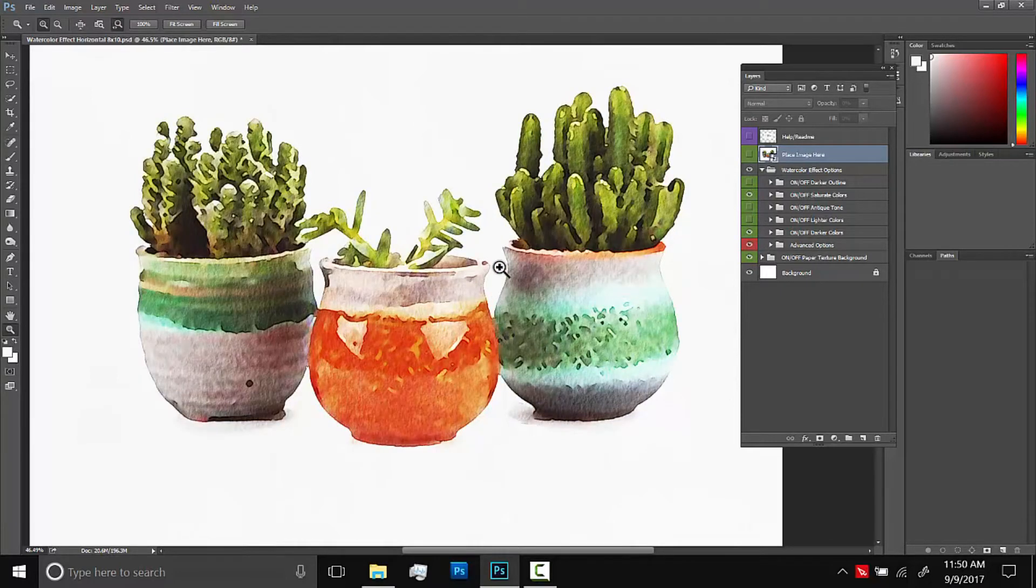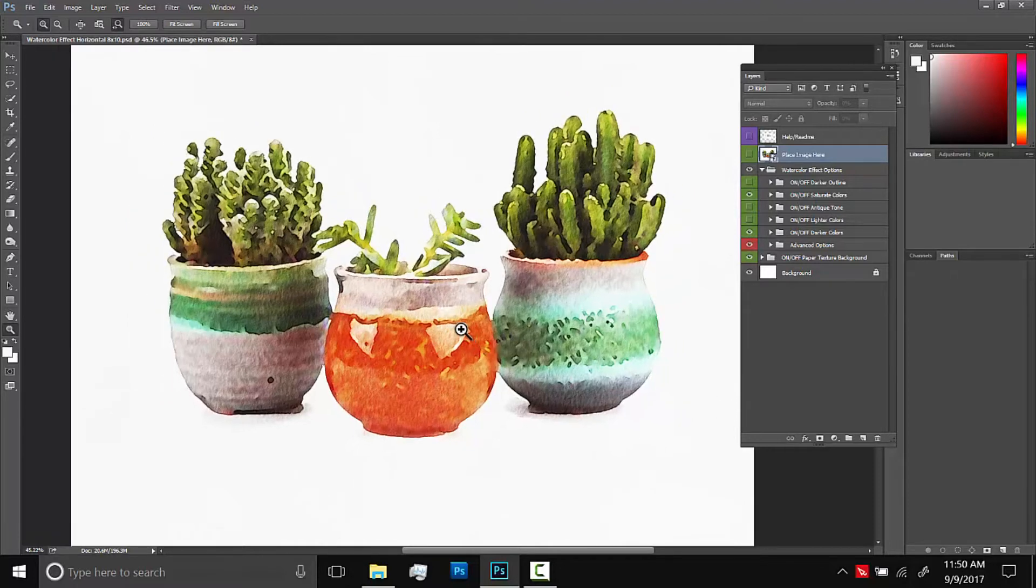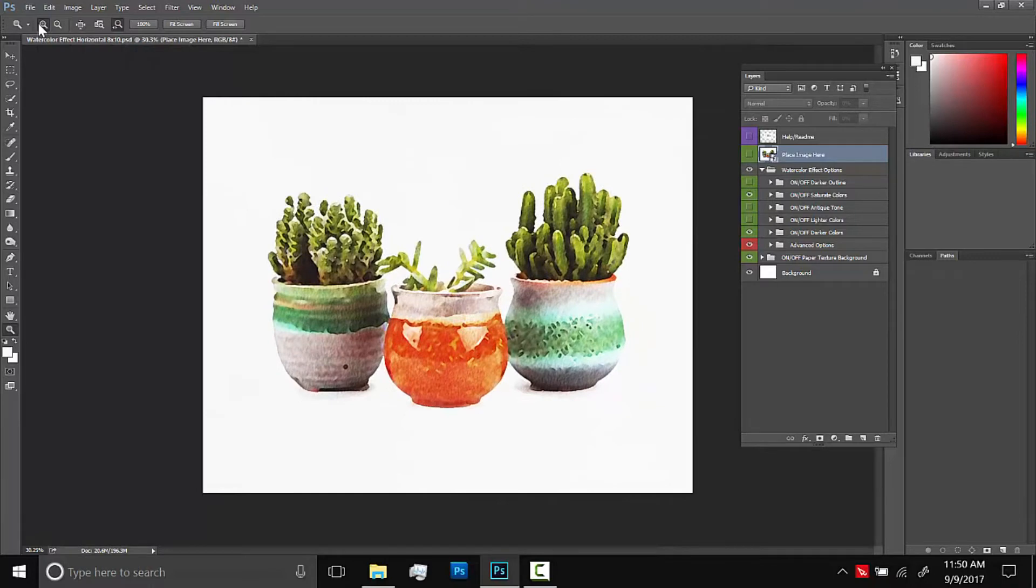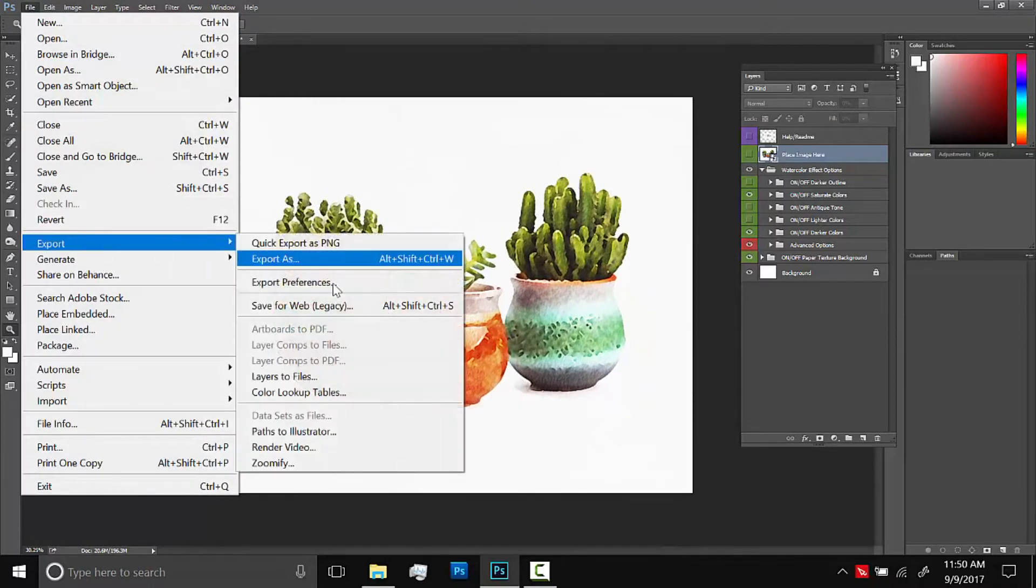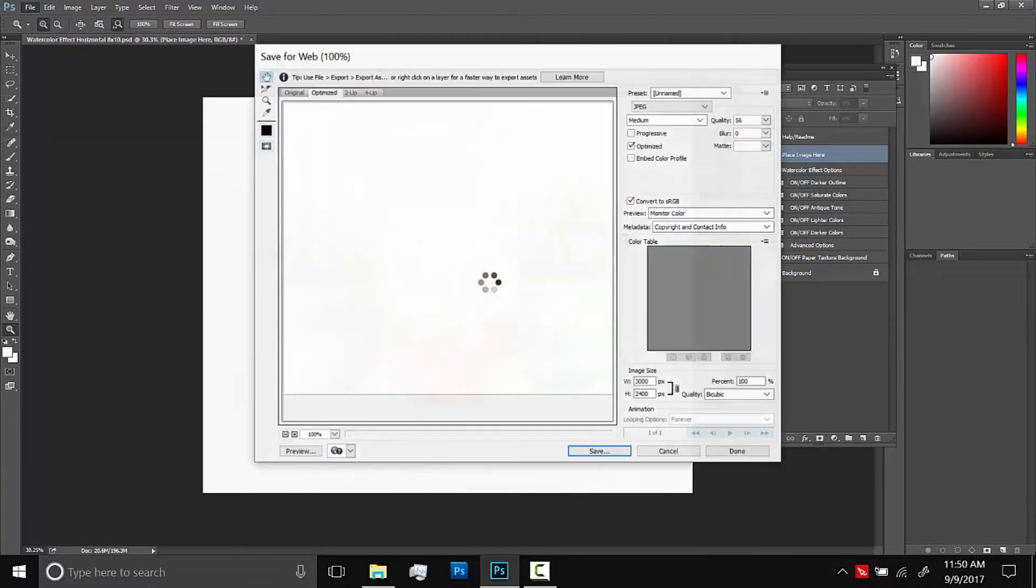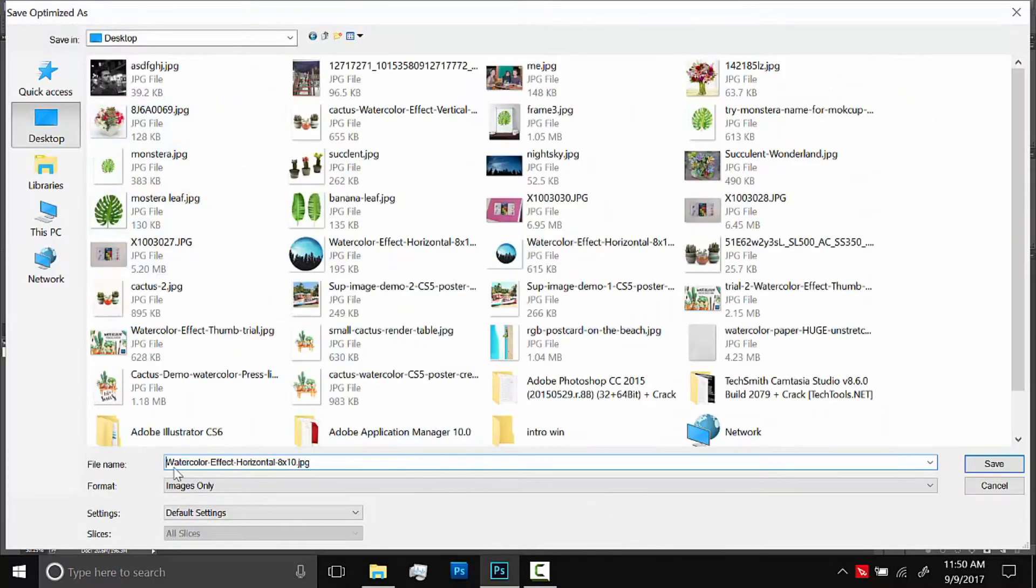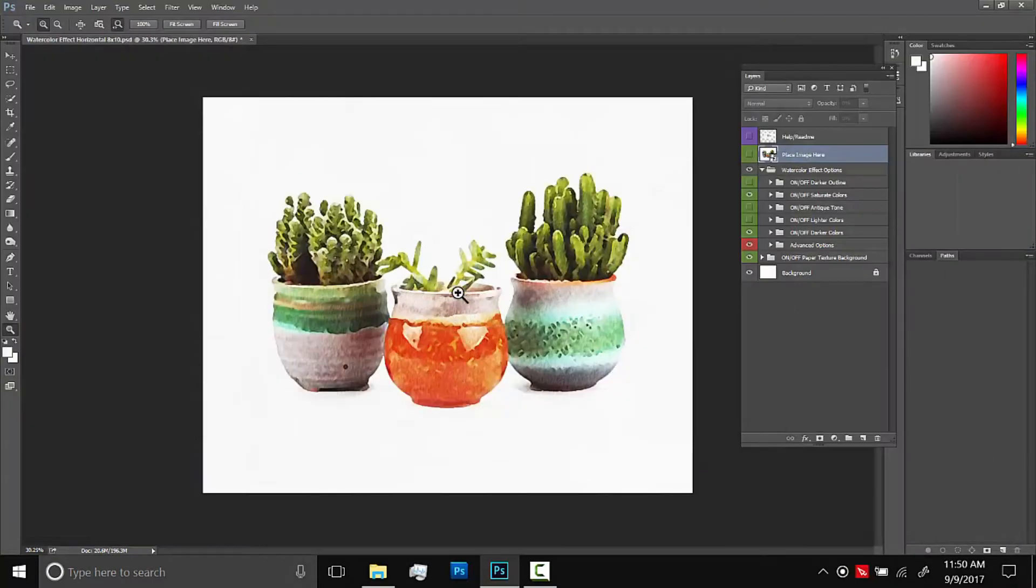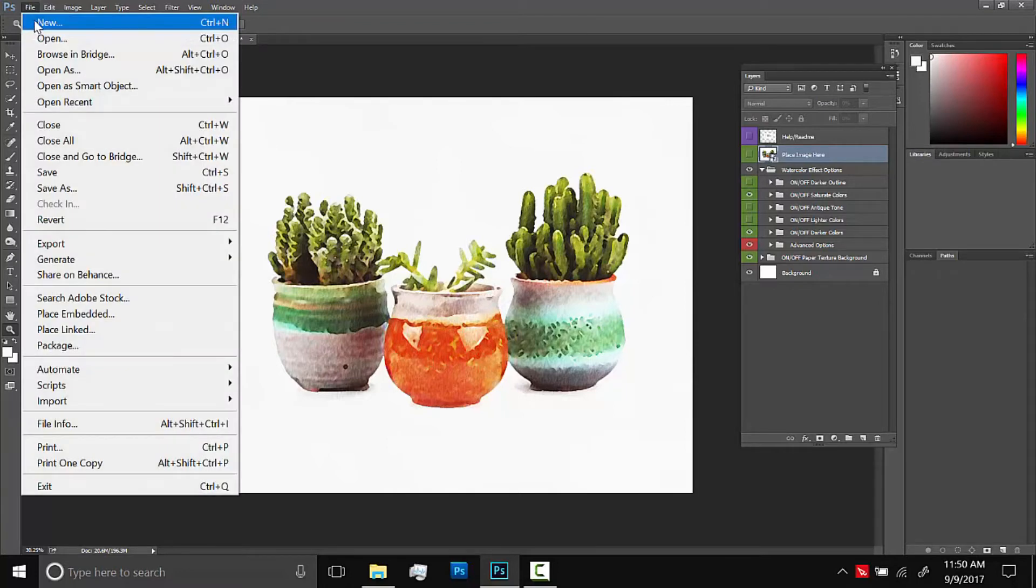And then I'm going to turn this into a greeting card. Like a 4x6 postcard size actually. So I'll export this. I'll go to file, export, save for web. And I'll save it as a JPEG. And now to actually lay out my postcard, I'll make a new Photoshop document, file, new.